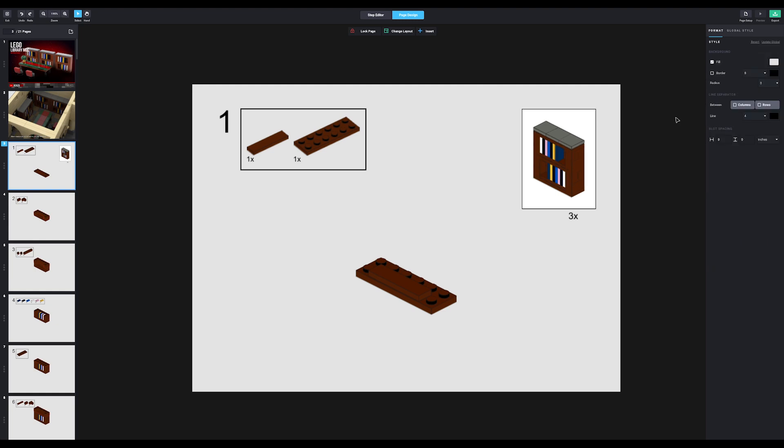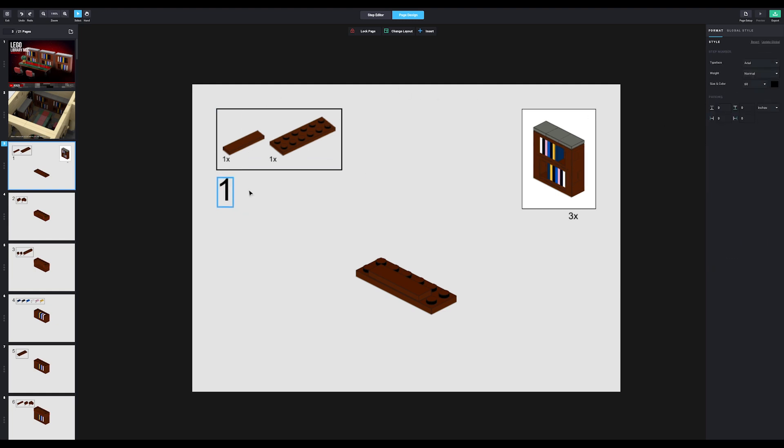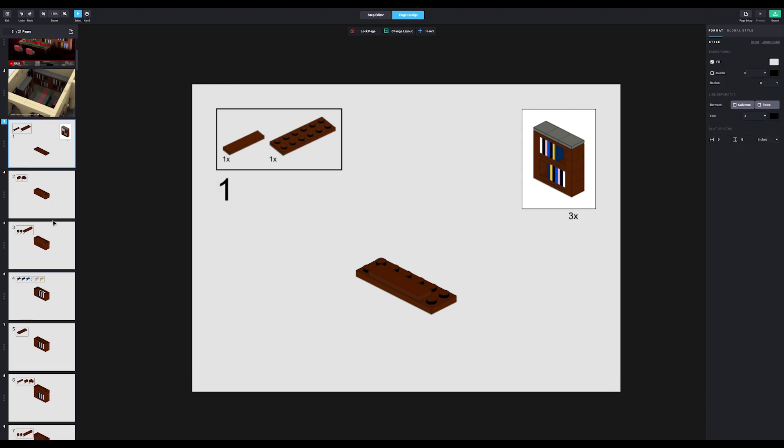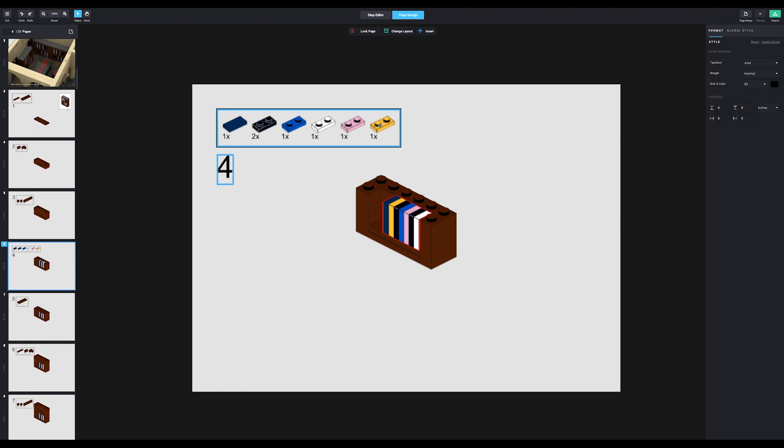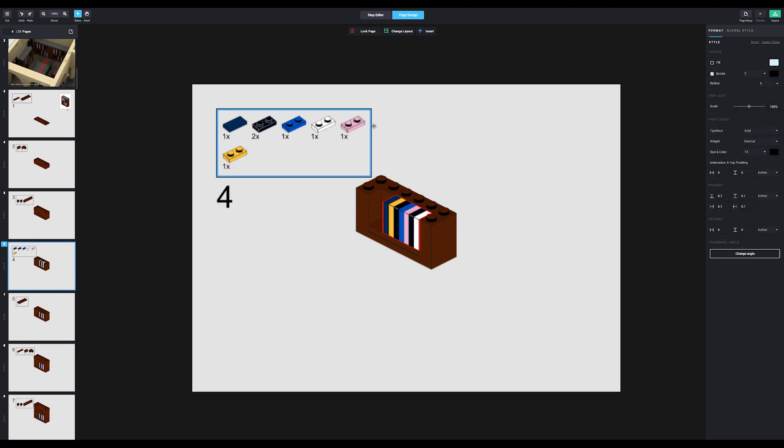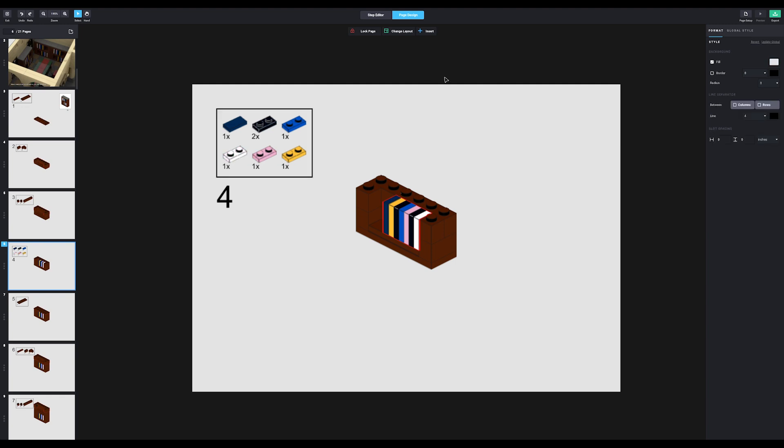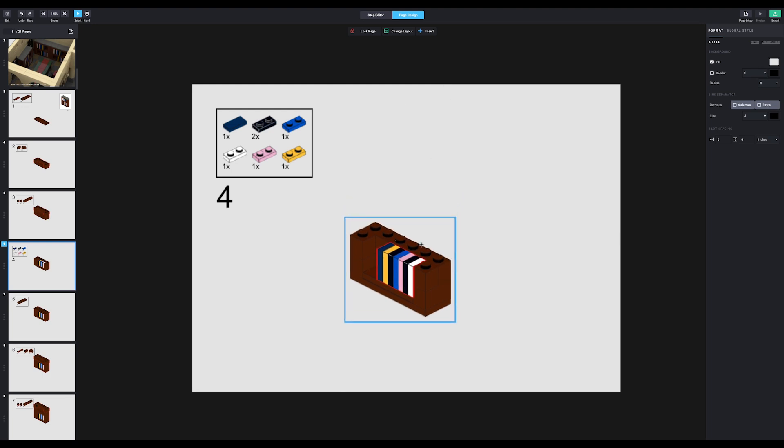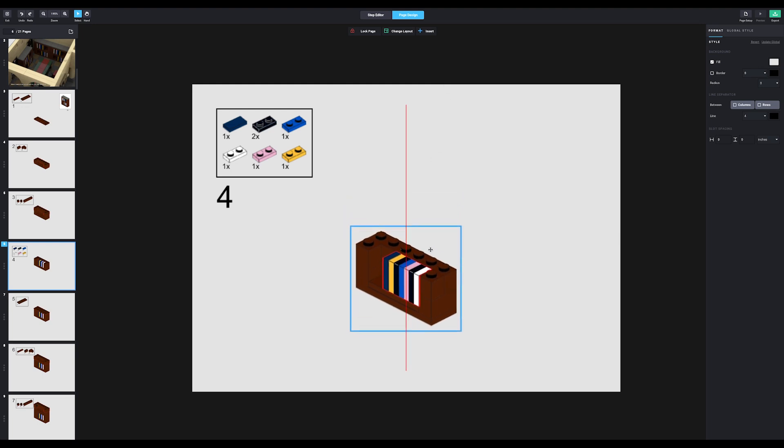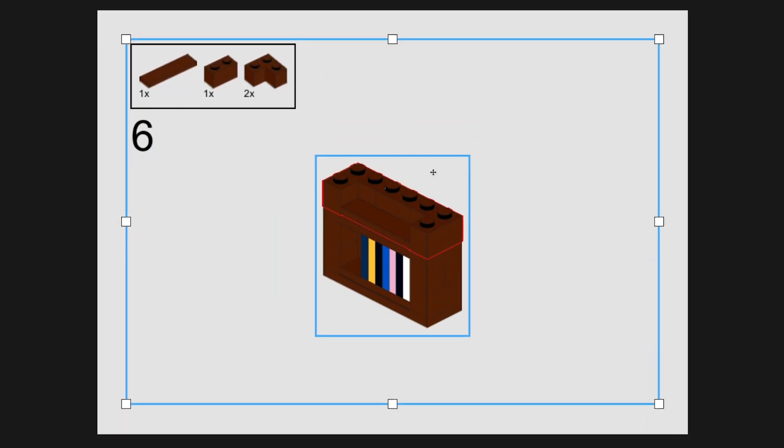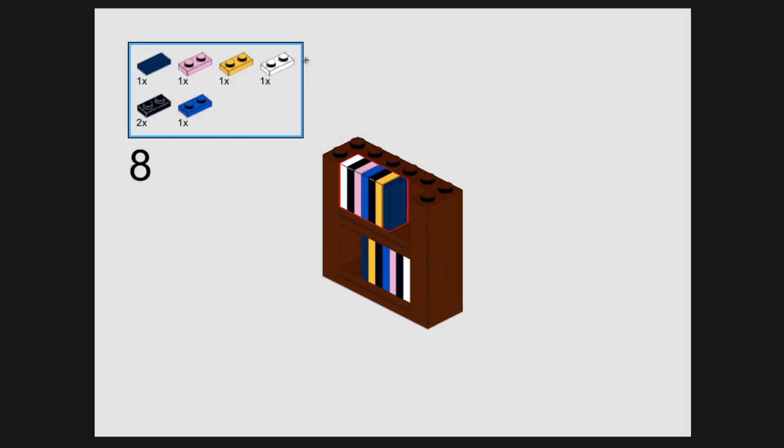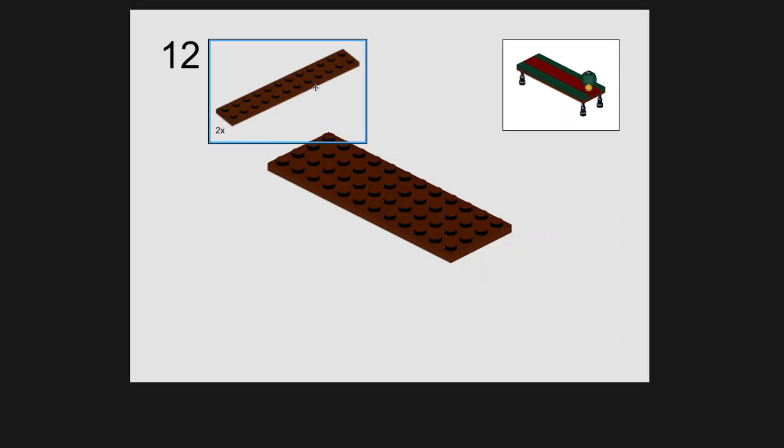And then one more change I want to make is the step number. I want it to be below the part list. To do that, you can just drag it to wherever you want. Talking about the part list, you can also change that a little bit. Take this for example. It's super long because we have six different parts in the same list. You can click one of the edges and just drag it to where you want. For me, two rows of three looks pretty good. It is a little close to the build right now. To fix that, we can just click on it and move it out of the way a little. Okay, I'll quickly finish up the rest of the pages until we get to the chairs.